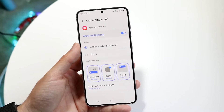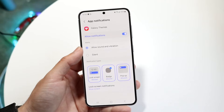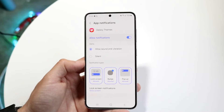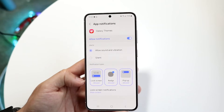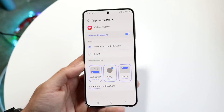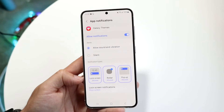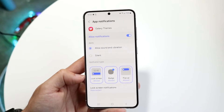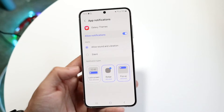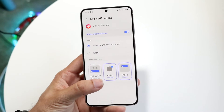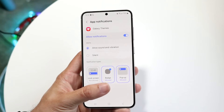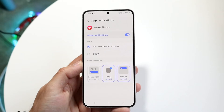You can allow the notifications to come up right here. You can allow sound and vibrate, or silent. There are also options for lock screen notifications — you can tap on it if you want to turn it off — as well as badge notifications and the actual pop-ups.